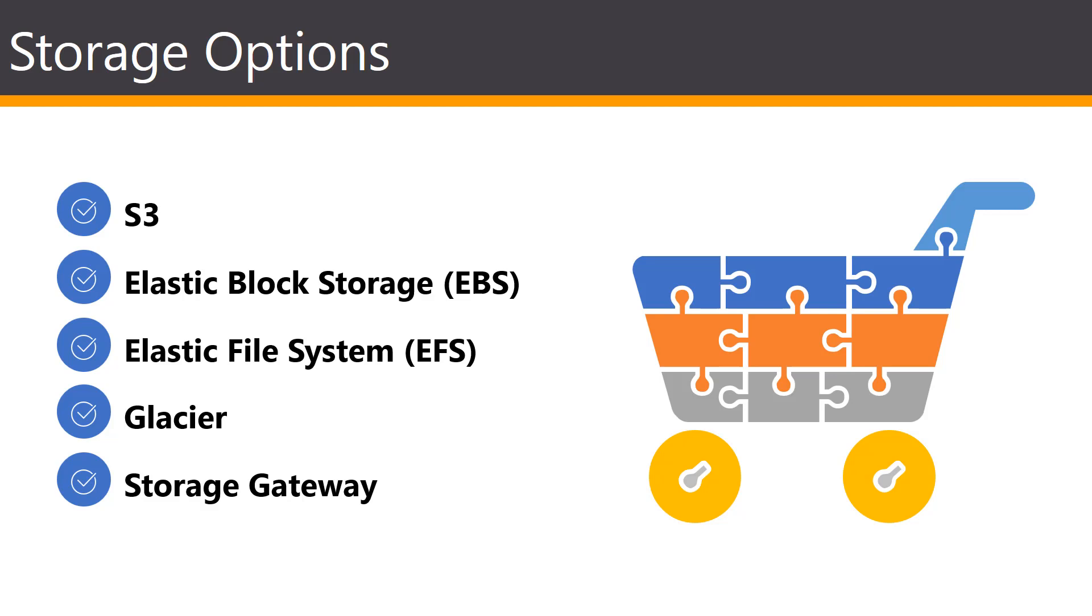AWS offers a complete range of cloud storage services to support both application and archival compliance requirements. You have the option to select from object, file, and block storage services, as well as cloud data migration options to start designing the foundation of your IT environment.